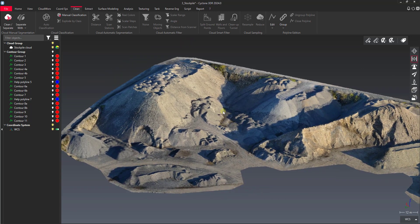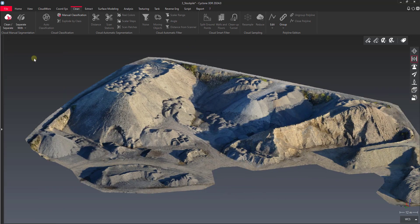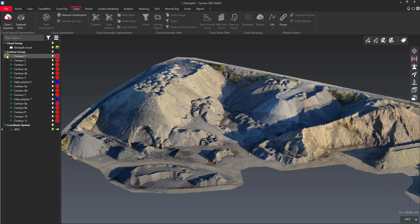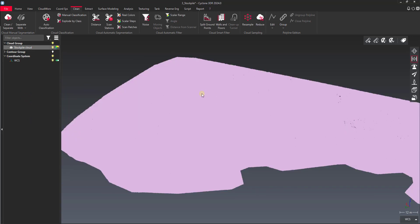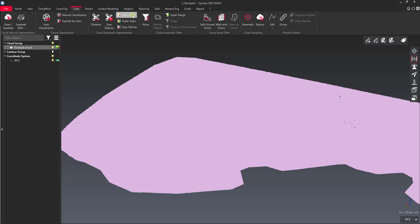So the way the tool works is first we select the point cloud, bring my outliner back, and then we select the real color option for splitting. It's right by these scissors here on the clean tab.